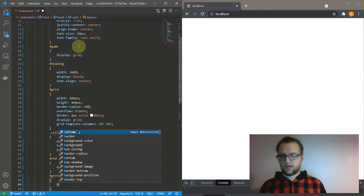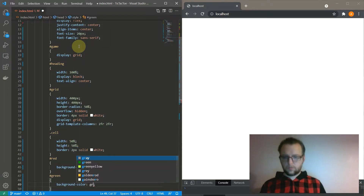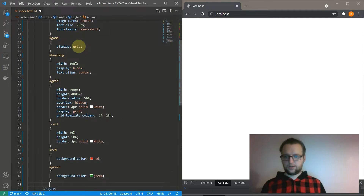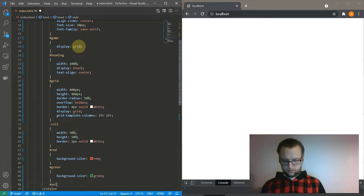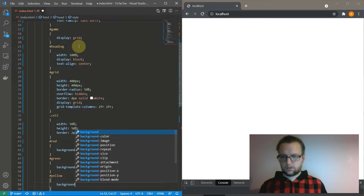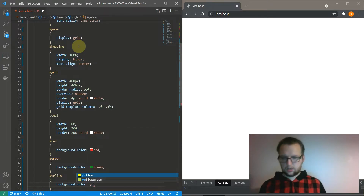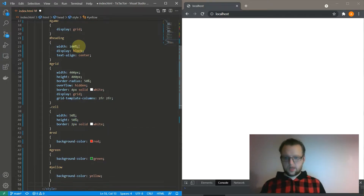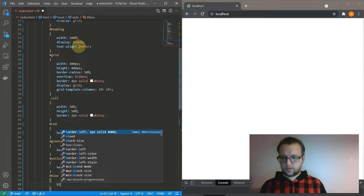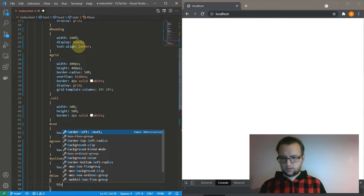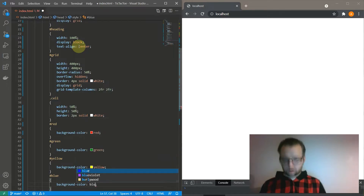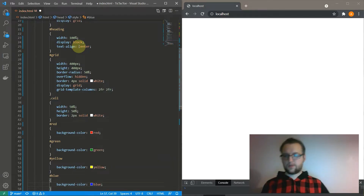Sometimes I dislike what VS Code tries to get me to do and other times it's like yeah, you know what I want to do and you just make it happen. And apparently I can't talk and type at the same time.